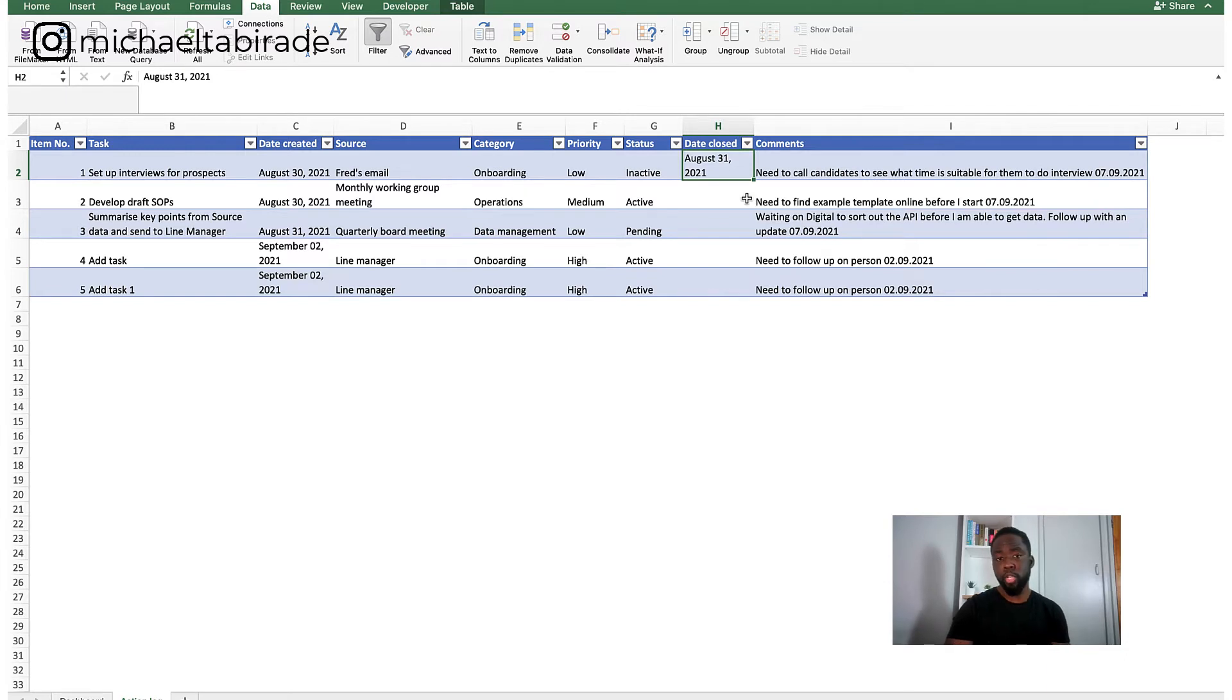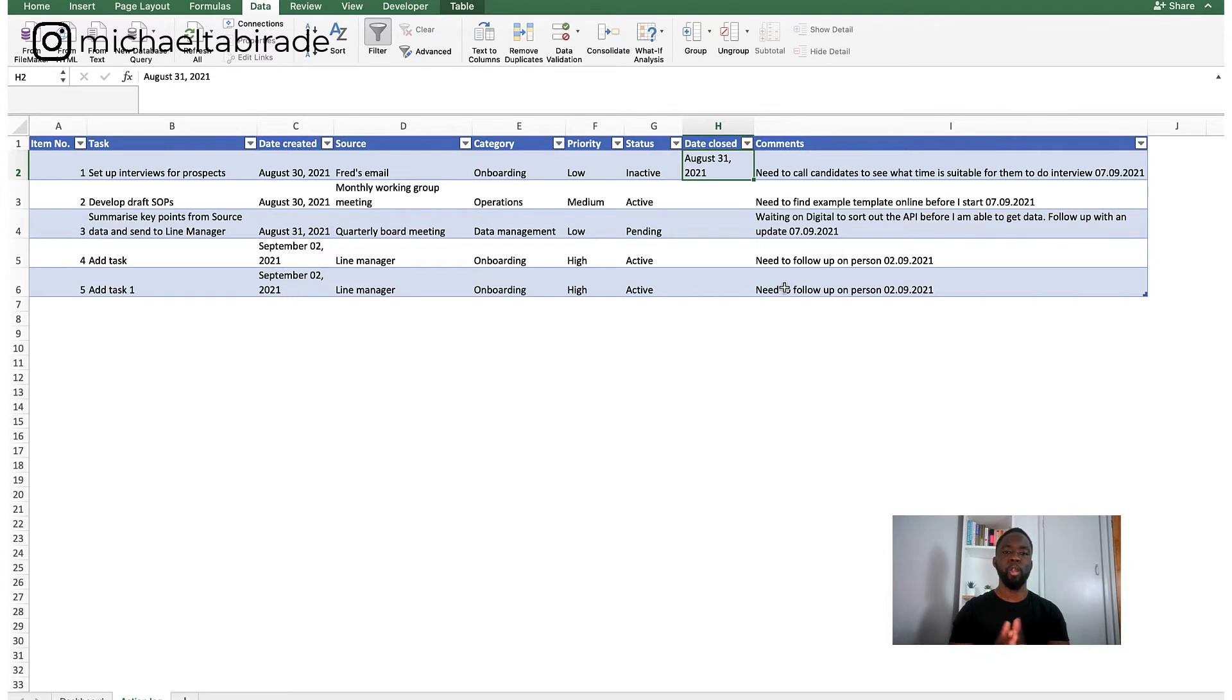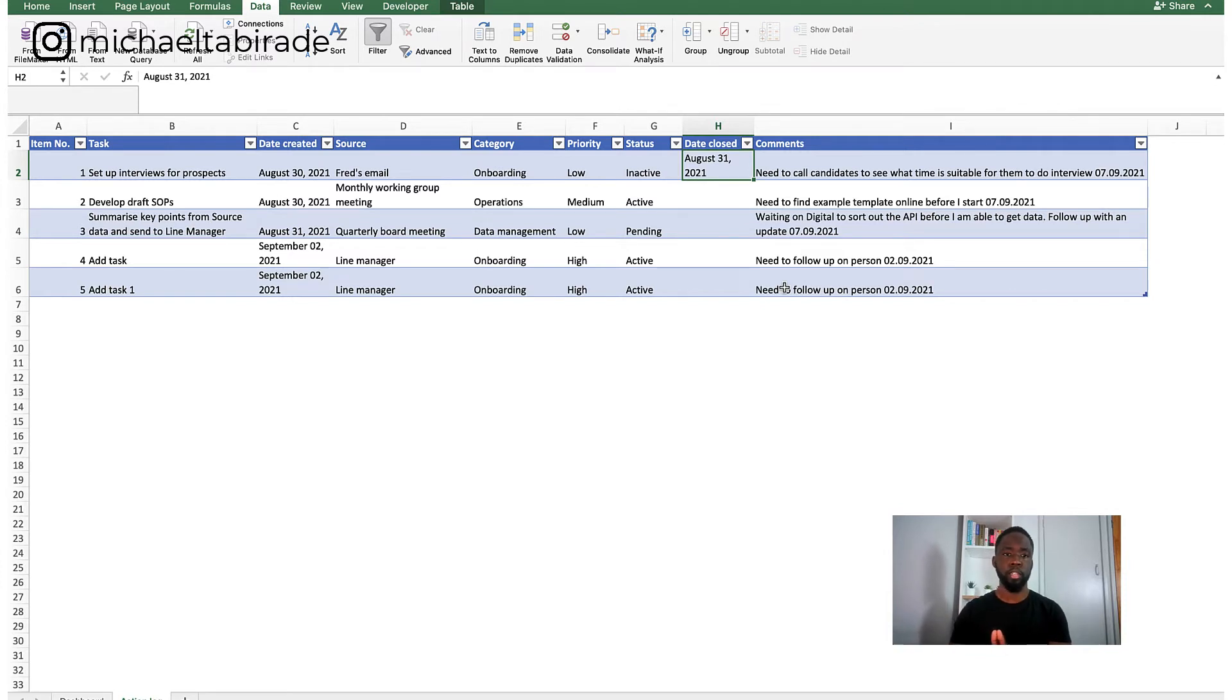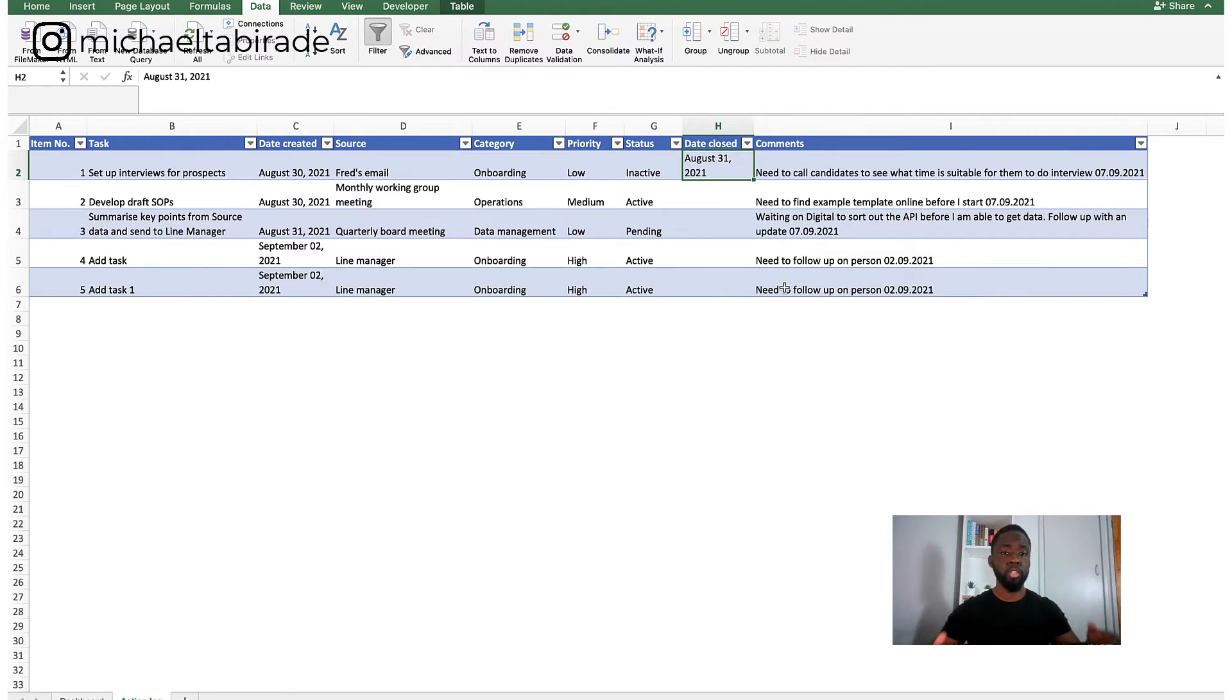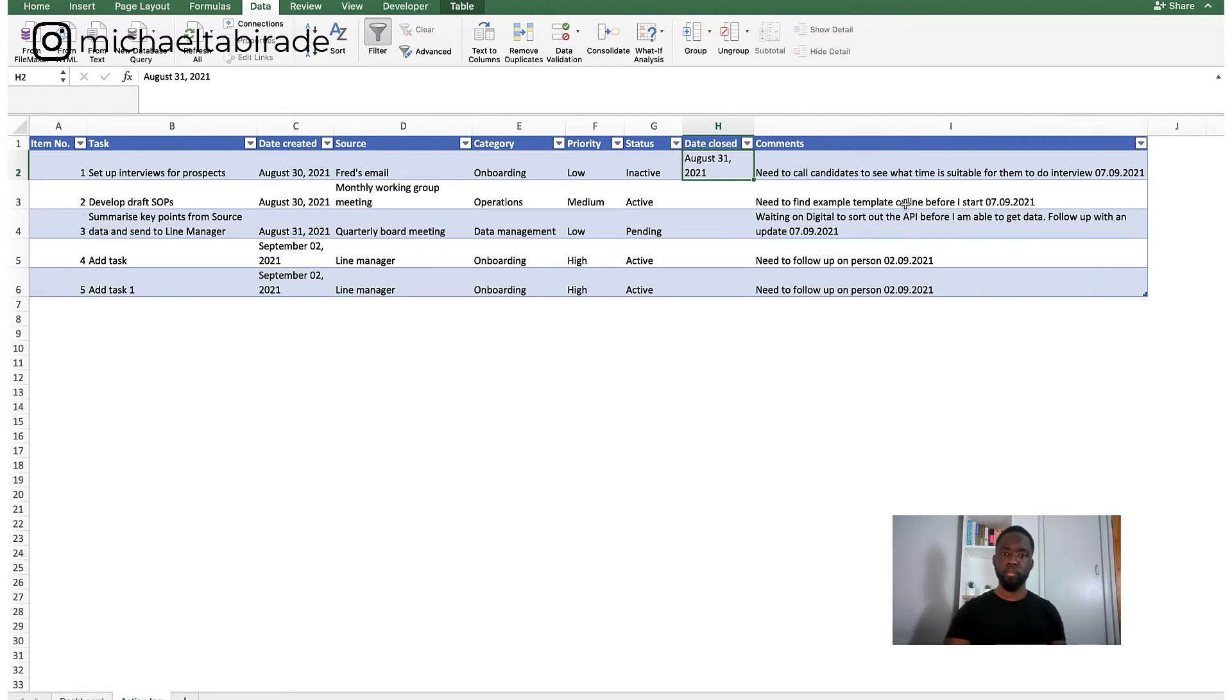And if you really want to, you can create a duration column to understand how long it took you to complete the item and it can be automatically calculated. This is really useful if you're trying to develop some sort of thematic analysis or understand exactly how long it took you to do specific tasks for future endeavors.